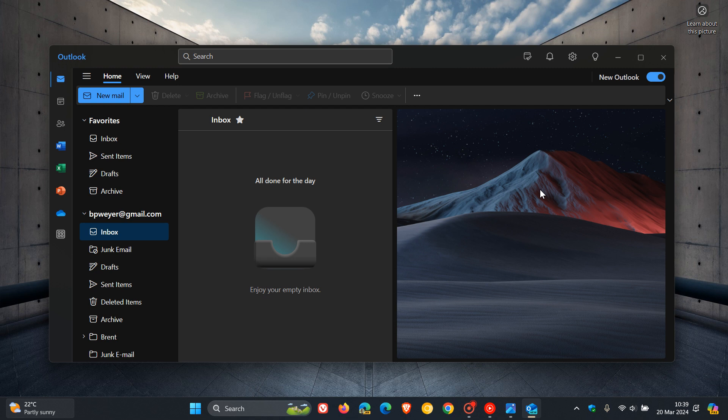And according to a report by Windows Latest, Microsoft now is using a so-called new tactic to force migrate Windows 10 and Windows 11 users from the UWP Mail and Calendar apps over to the new Outlook for Windows.